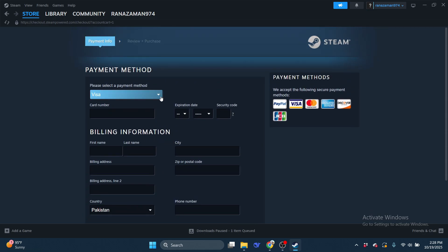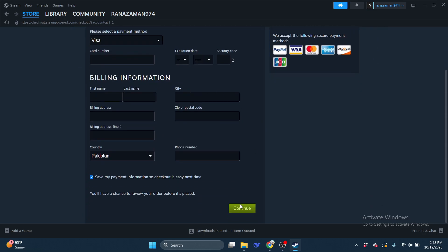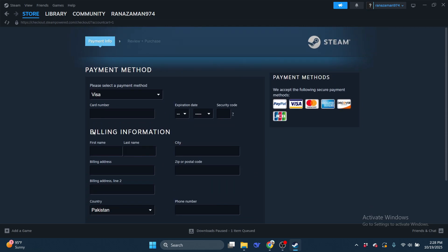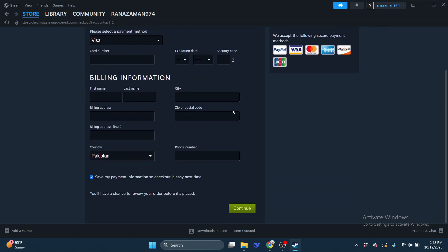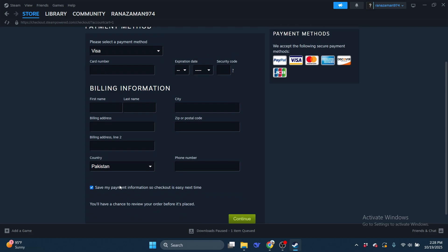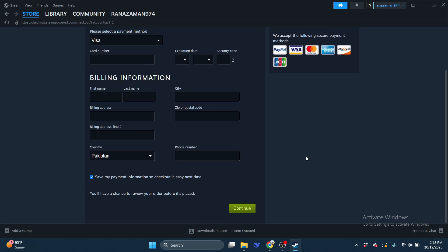After confirming your details, click Continue and follow the on-screen prompts to complete your purchase. Once done, your new game will instantly appear in your Steam library, ready for download.